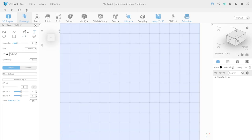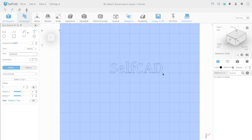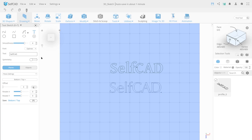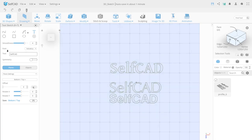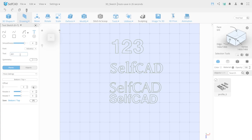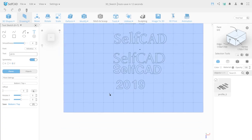The Text tool allows you to add text on the workspace. You can enter the text you want in the input column to display it. Let's look at its settings. Smoothness allows you to set the level of smoothness of the spline angles. Font — from a drop-down tab, you can choose one of the offered fonts. Enable Symmetry lets you create a mirrored image of a workspace object on one of the coordinate axes.